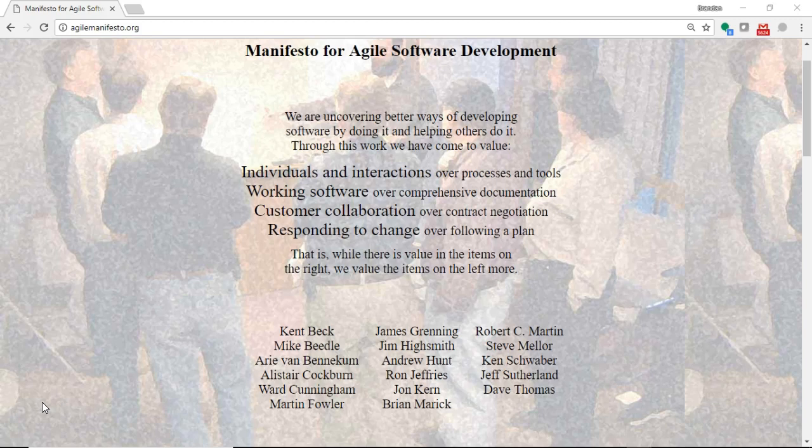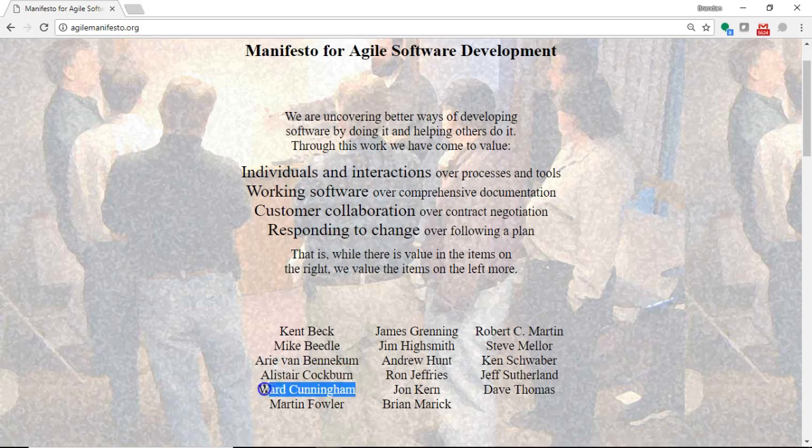First, I want to put some context around this. This is the Manifesto for Agile Software Development, and you see several contributors down here at the bottom. One who I want to point out is Ward Cunningham, a gentleman who I admire in our field of information technology. He's often credited as the inventor of the wiki, the person who coined the term technical debt, and he's one of the people who signed off on this Manifesto for Agile Software Development.